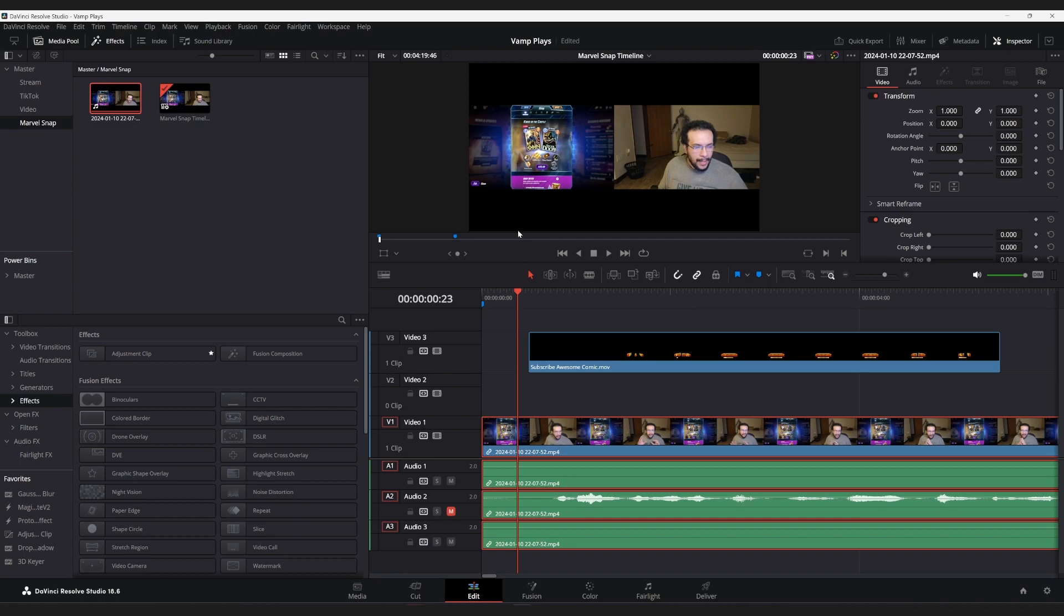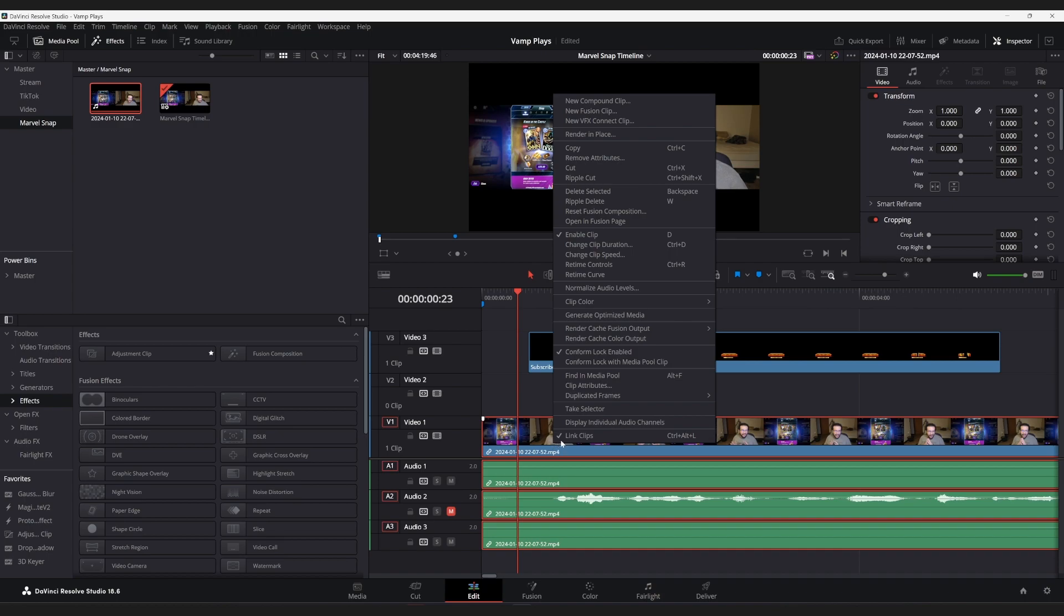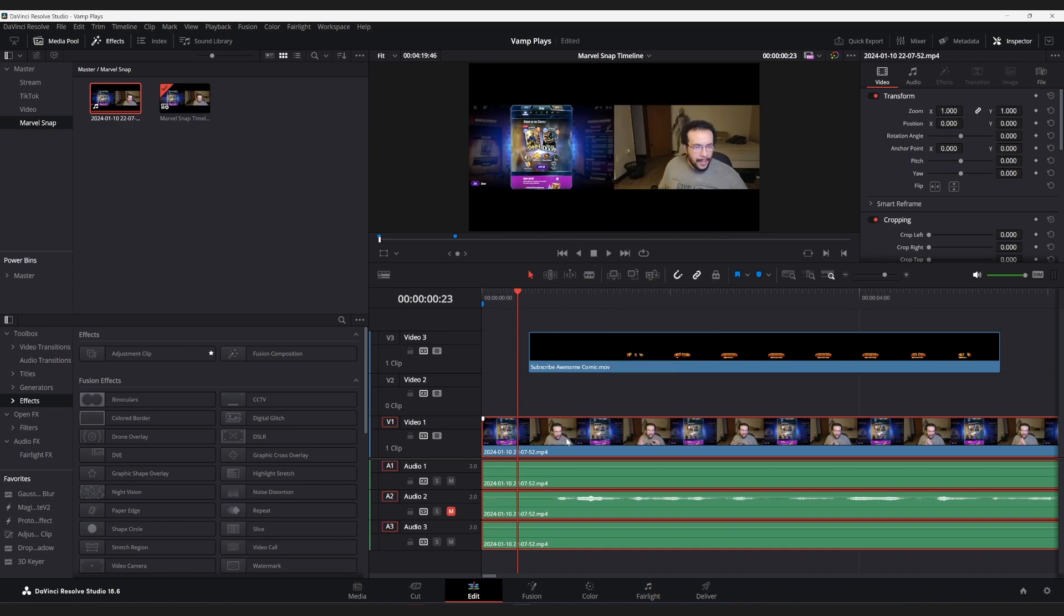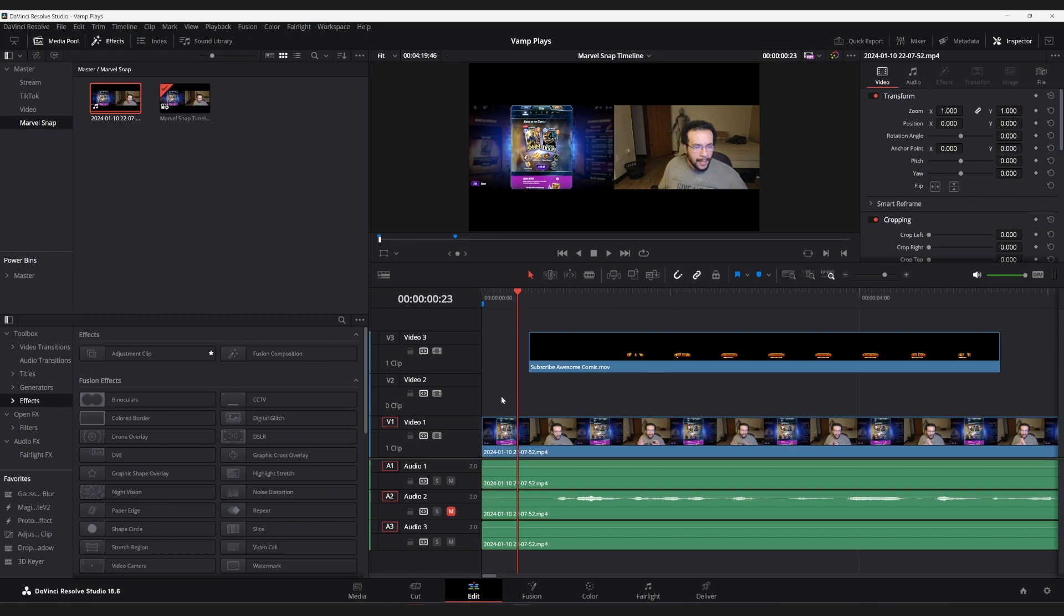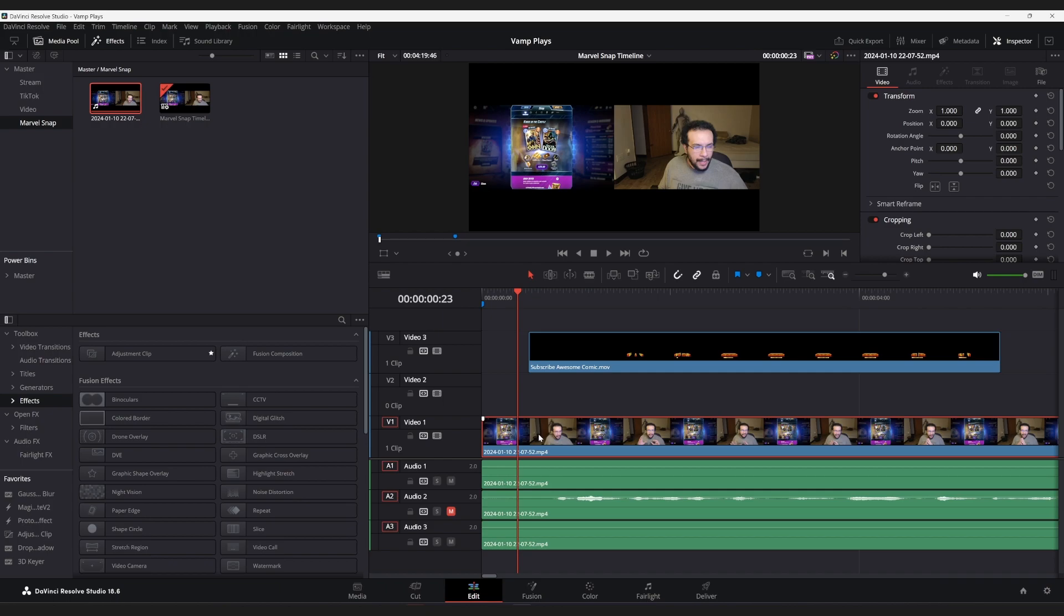So what we are going to do before we edit anything, because we want to make sure that we're synced up to us talking, we are going to unlink these clips. They get linked by default because I have this turned on. You can turn it off if you don't want it linked by default. But I normally like them linked by default, and I will relink them as we'll see.